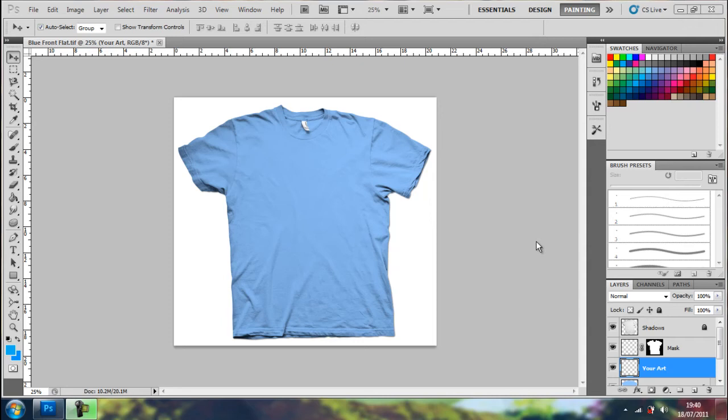Hello and welcome. In today's video, I will be showing you how to make a photorealistic t-shirt mockup.